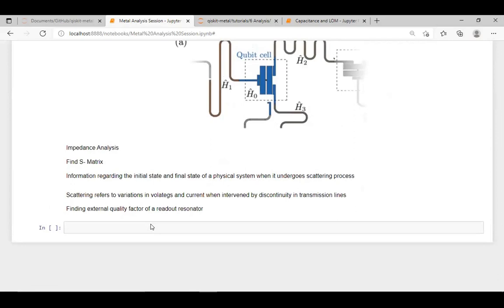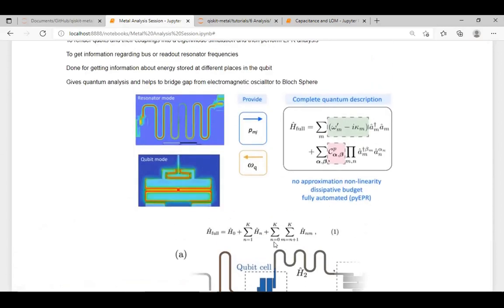To add an important point: this actually gives us only a rough estimate of T1 time. T2 cannot be calculated because it depends more on zero-point energy fluctuations and the quantumness of the system, so it's not possible to simulate exactly. T2 time has to be found through experiments only - once the chip is manufactured, we do pulse-level calibration, which gives us proper T1 and T2. But this simulation can be used to give an estimate.